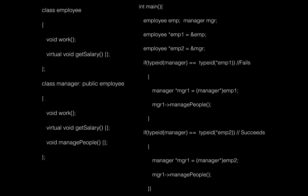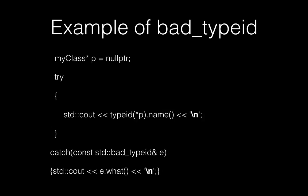And you can find out and be sure that emp2 is actually pointing to object of manager class at runtime and you can call managePeople method on that. So this is how you can use typeid to find out the dynamic type of the object or a pointer. Here you can see an example of a bad_typeid exception which is thrown.